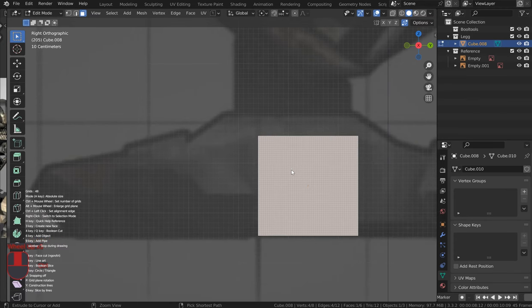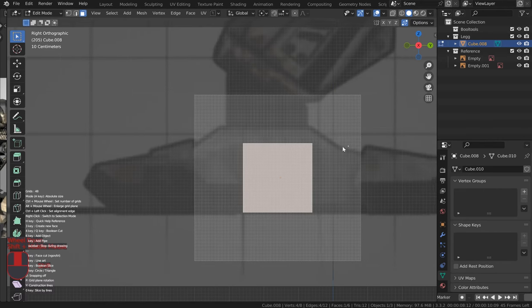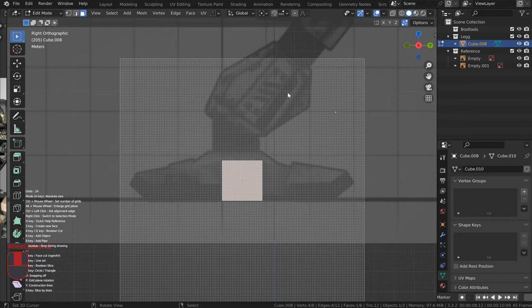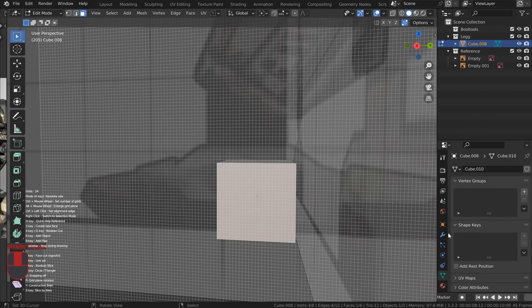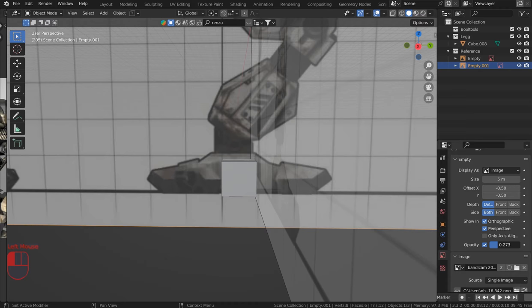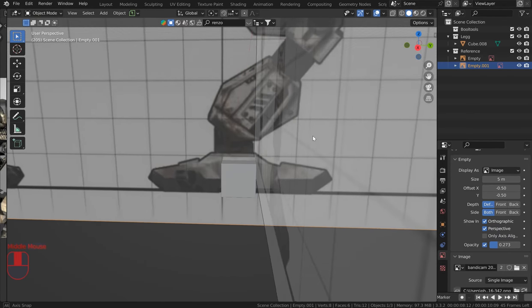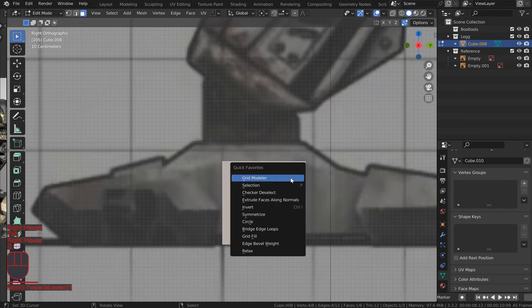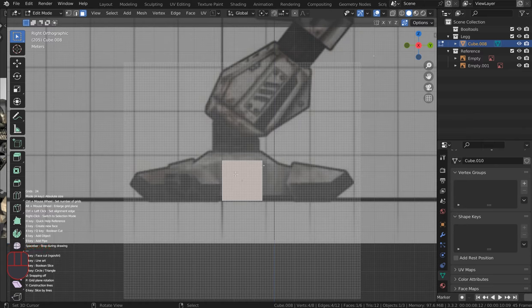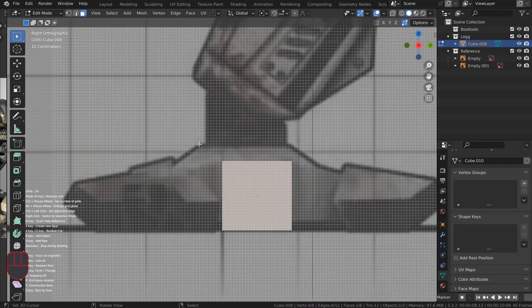In face mode with Grid Modeler active, Control+Middle Mouse Wheel changes resolution, and Alt+Middle Mouse Wheel brings up the grid size. You don't have to have the grid too big, but model out the lower area first. If you can't see the reference well, bring up the opacity just a little bit.